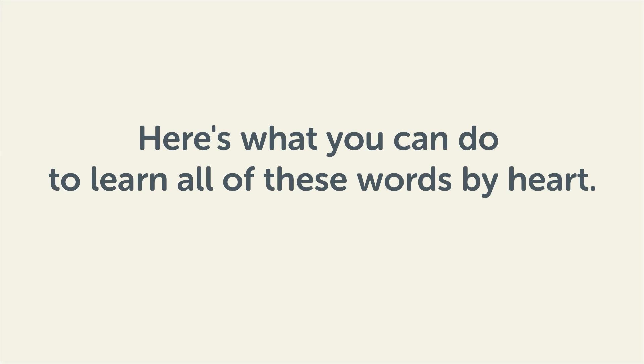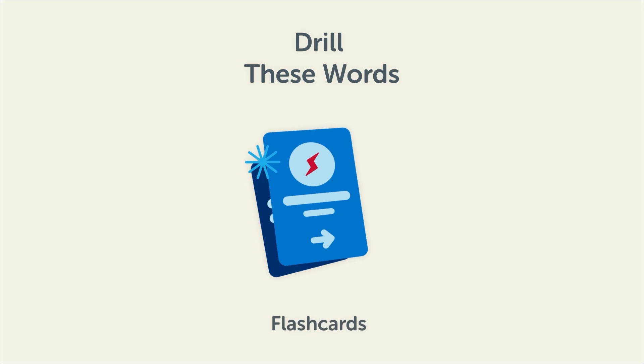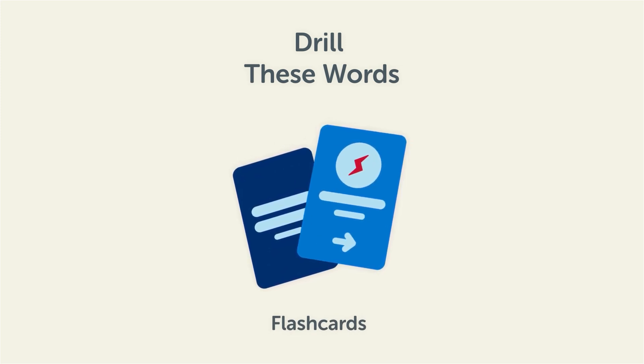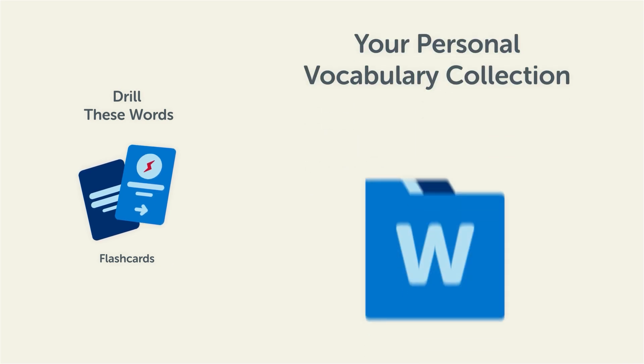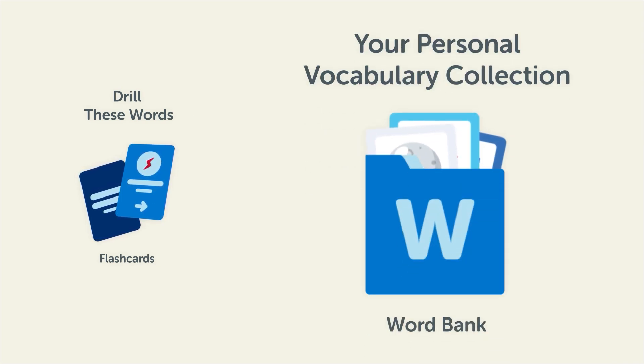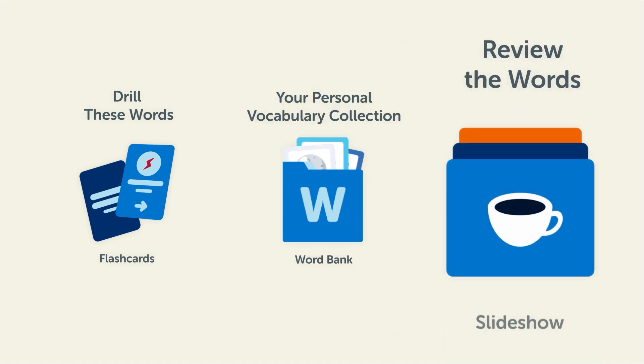Remember, here's what you can do to learn all of these words by heart. Drill these words with our spaced repetition flashcards, which will help cement these words into your long-term memory. Save them to the word bank, your personal vocabulary collection where you can print out your own study sheets. Or, review the words with our looped vocabulary slideshow, and play it until you know all of the words.